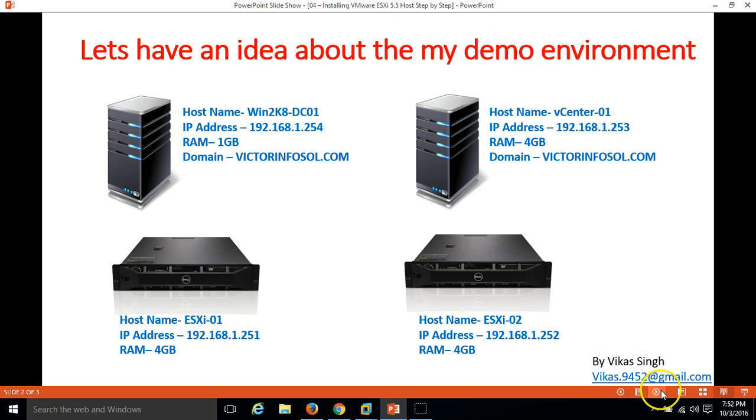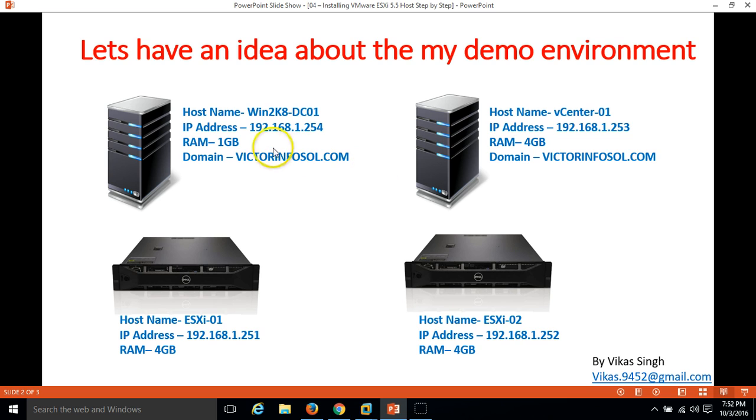As I mentioned in my introduction video, I am going to use four virtual machines for this demo. One is an Active Directory and DNS server, which is my domain controller.